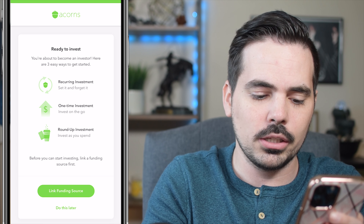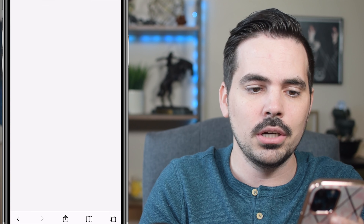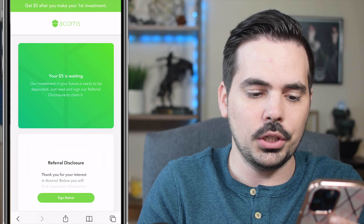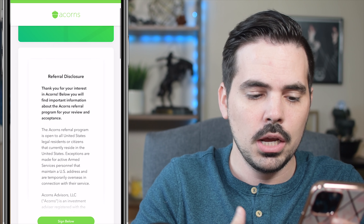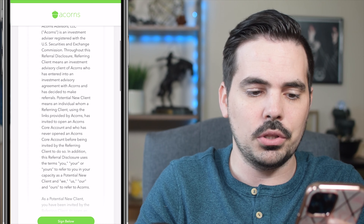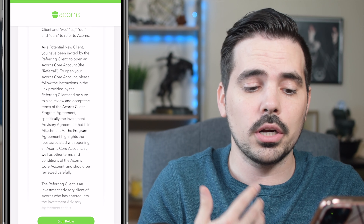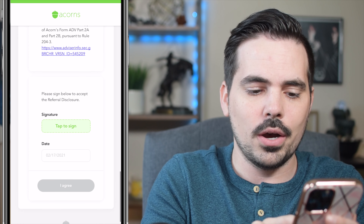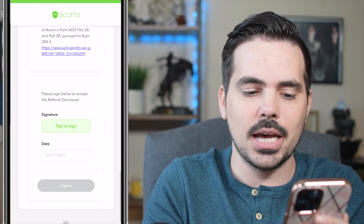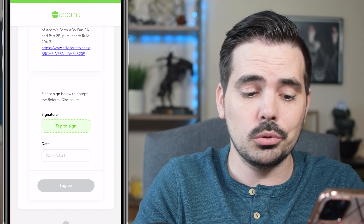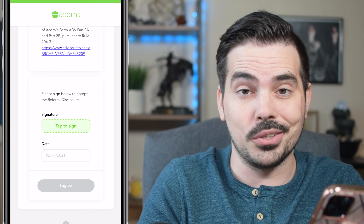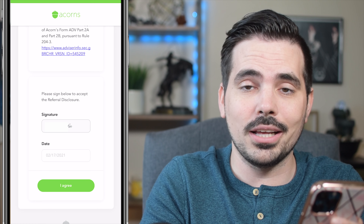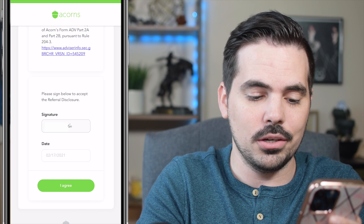We'll go ahead and click 'Do This Later,' which will load the referral disclosure to make sure everything looks good. Once you review it, tap to sign acknowledging you've read the disclosure, then click 'I Agree.'